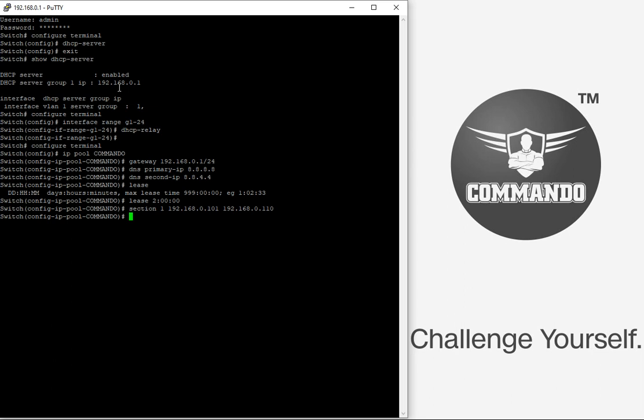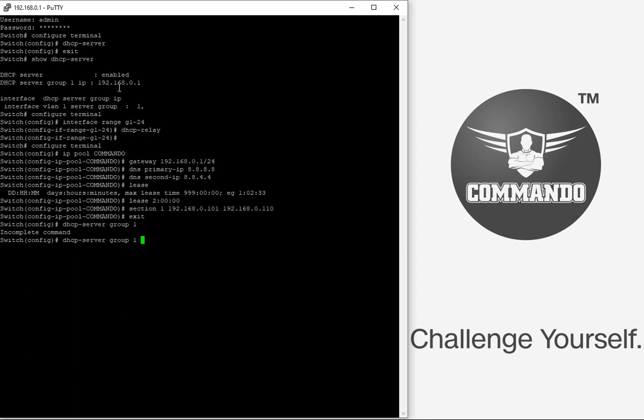Then we can set the DSCP VLAN interface group settings for management VLAN. Let us say I want to make VLAN 1 as a management VLAN, having the IP address 192.168.0.1. So I will give the command DSCP server group 1, group 1 IP address 192.168.0.1.